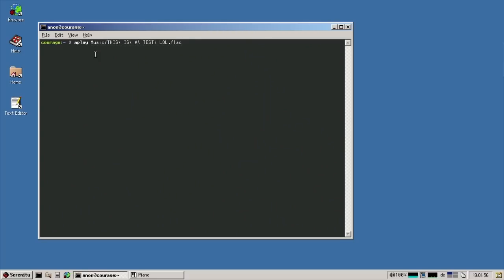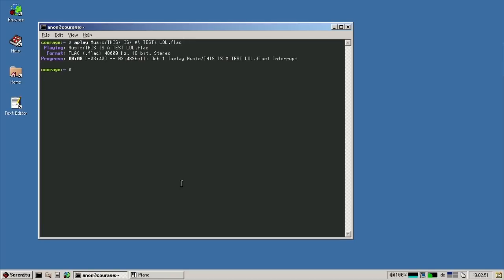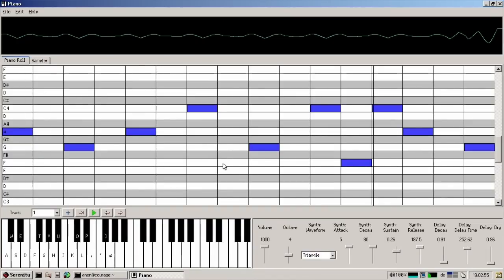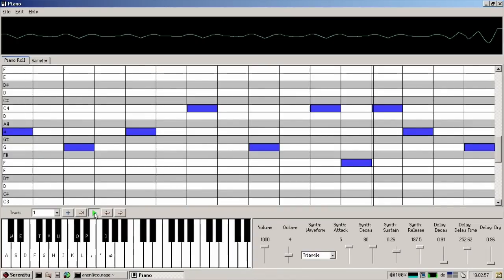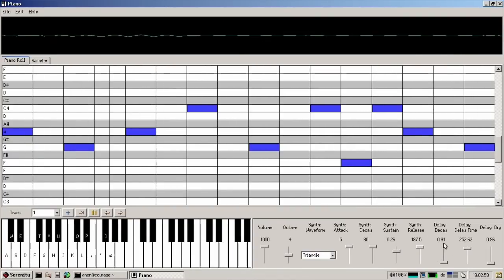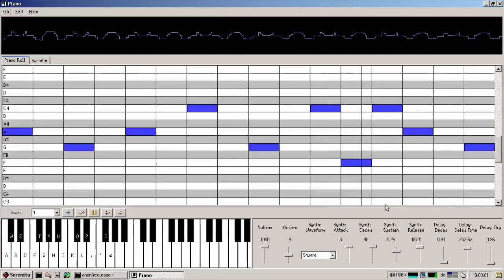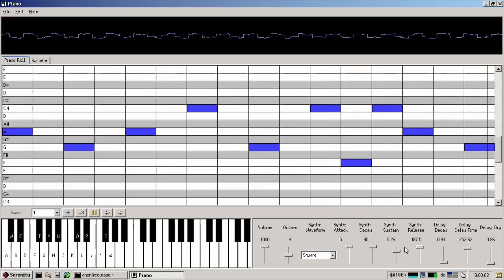I'm Kleines Filmrichen from Germany and I'm working on the audio subsystem. I wrote the original FLAC implementation but it continues to be a project of mine. Additionally, I'm trying to make SerenityOS into a full digital audio workstation — this is of course a lot of work, but we're getting there.